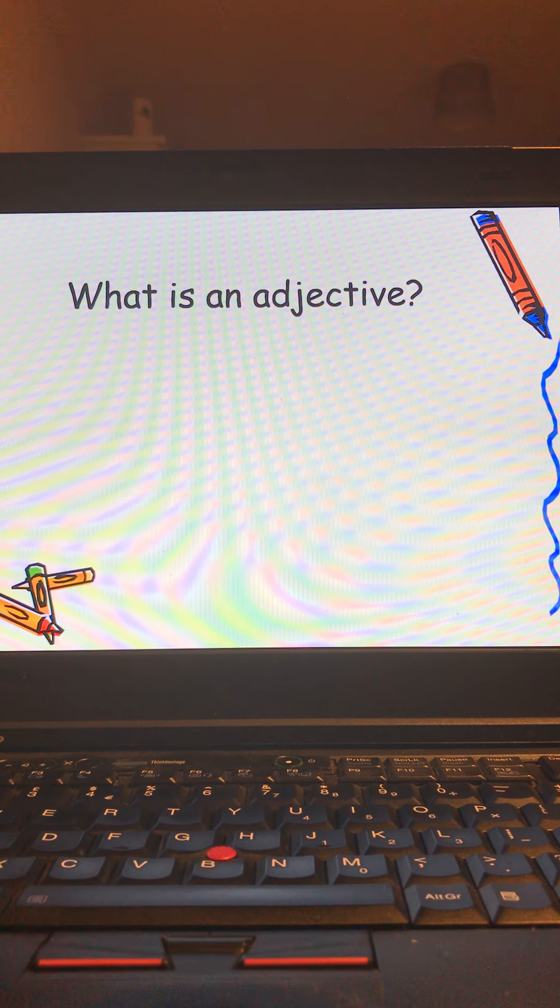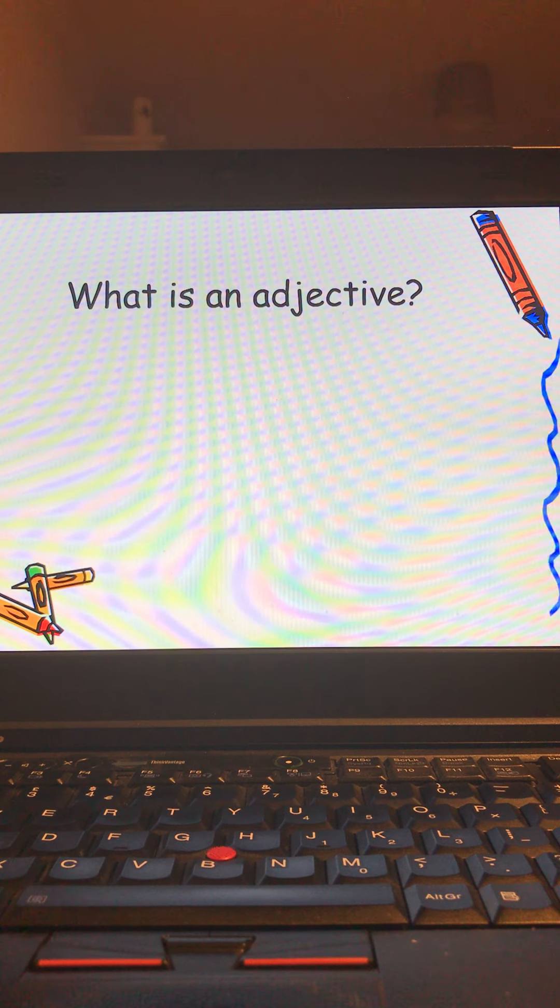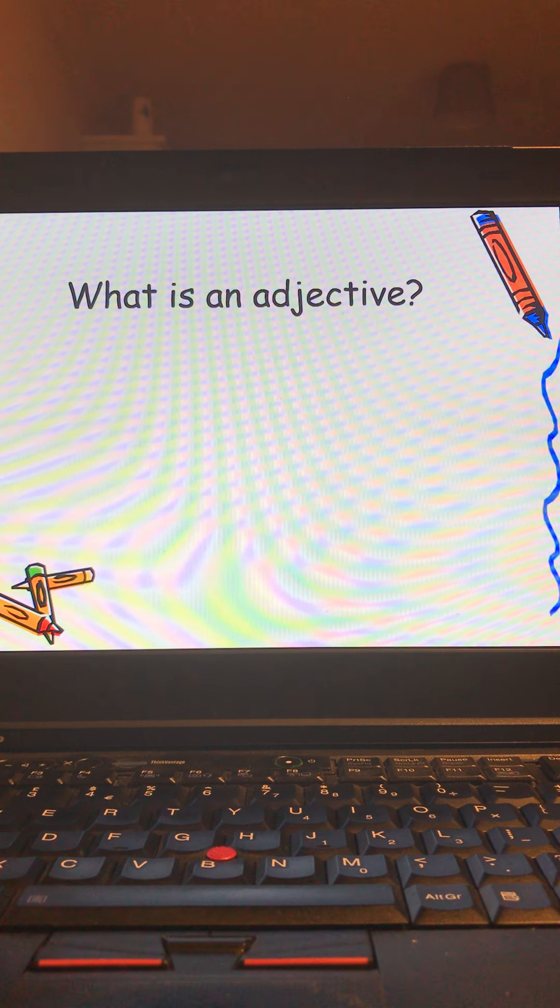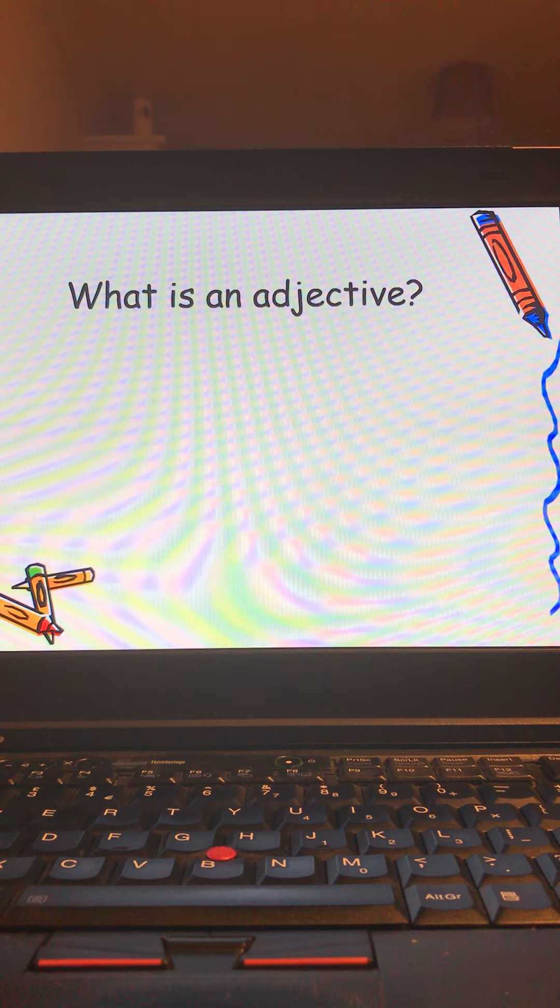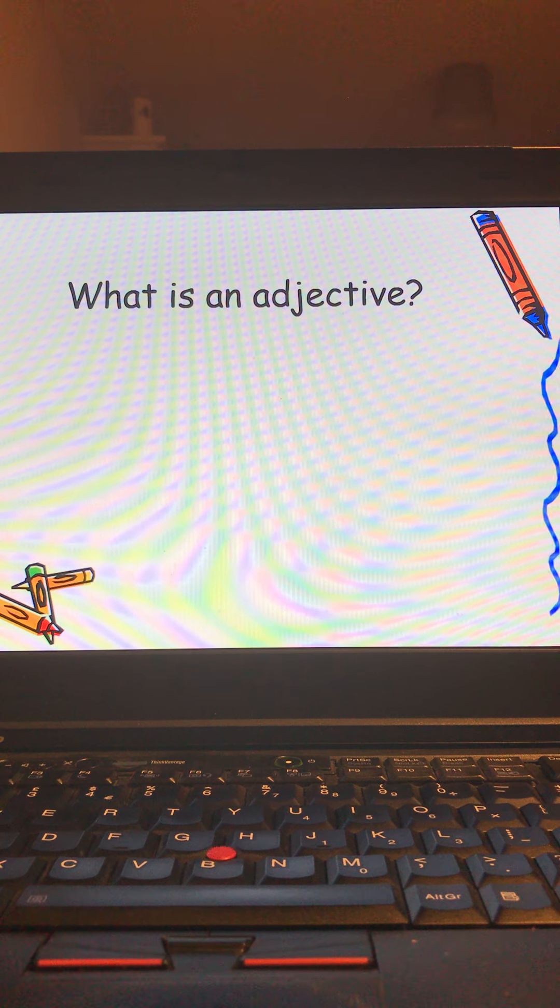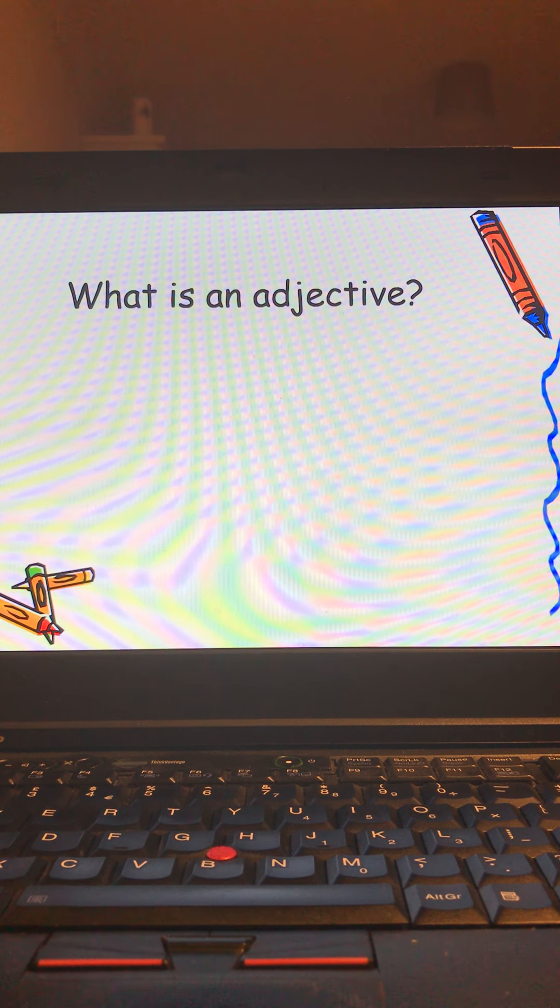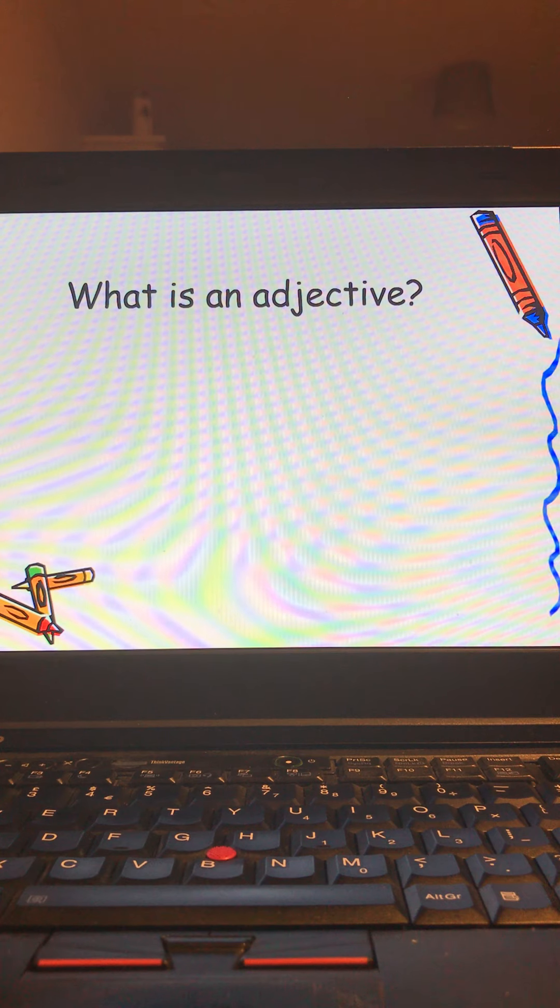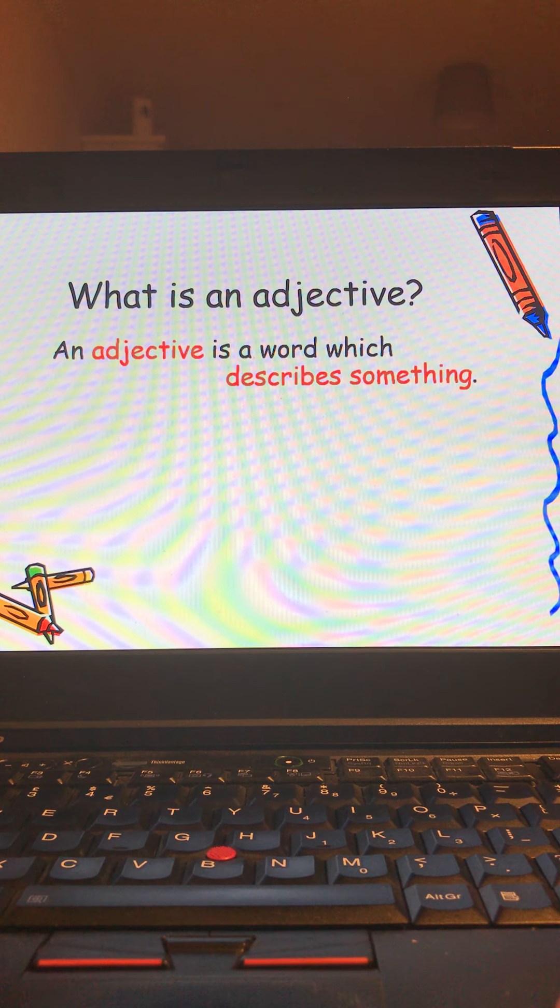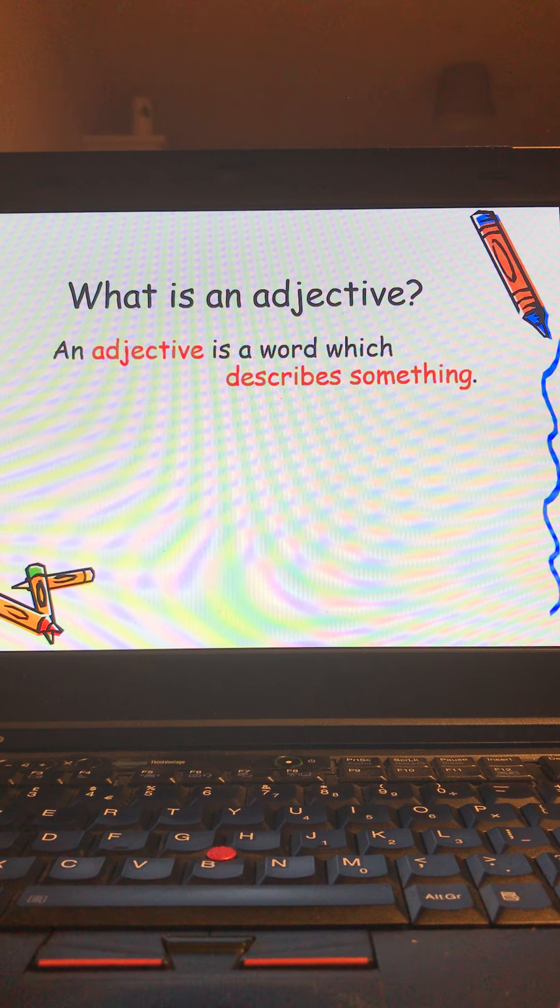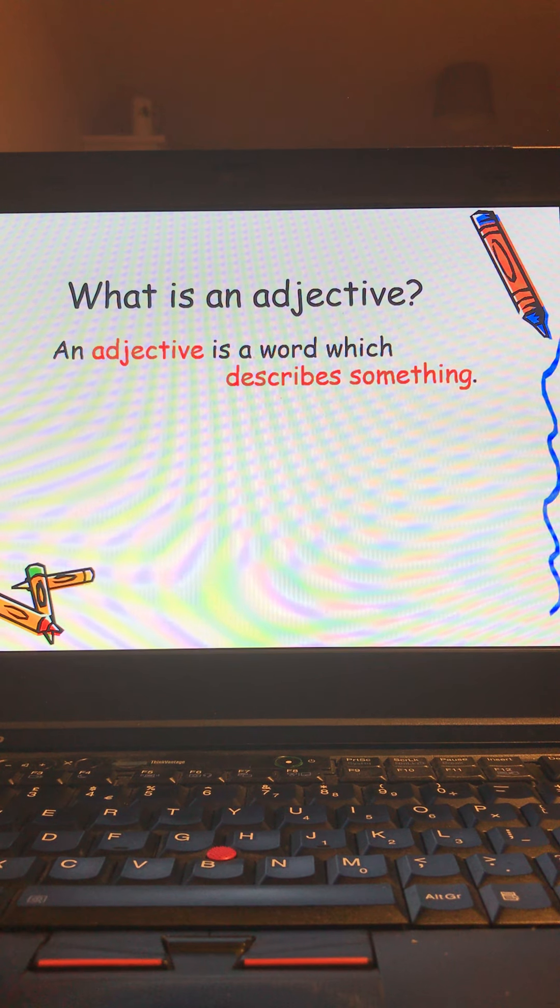So starting off, what is an adjective? Have a think. Hopefully that's enough time and if not you could pause the video. An adjective is a word which describes something. It is a describing word.